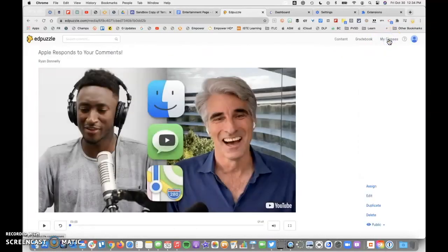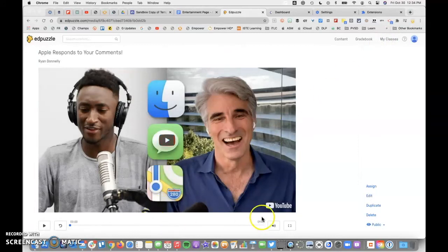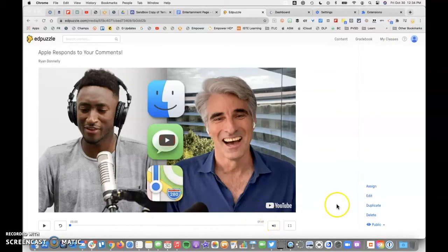Ads are automatically removed, and now you can see I've trimmed this down from a 20-minute video to a 1 minute 41 second video.